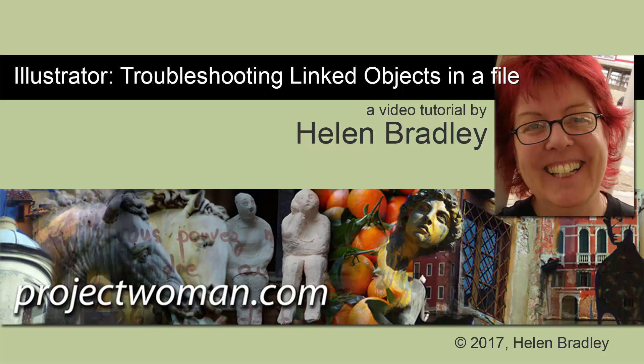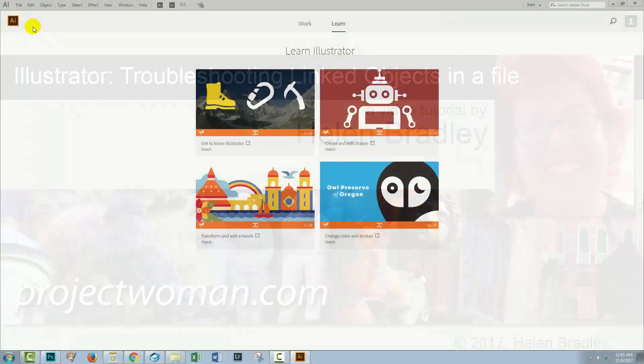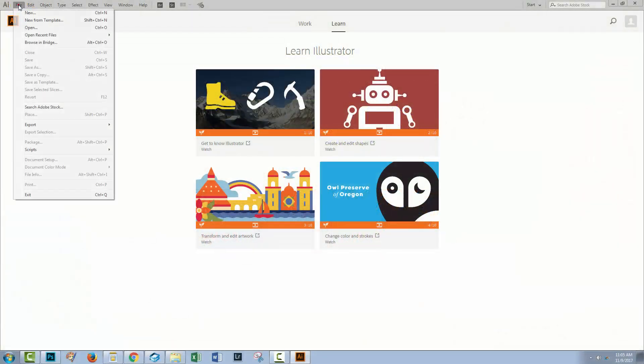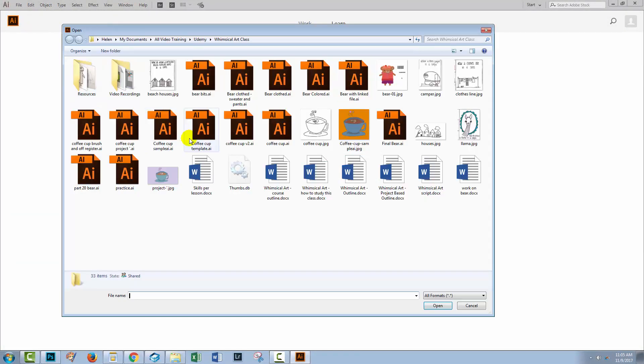Hello and welcome to this video tutorial. Today we're looking at embedded and linked files inside Illustrator documents. I'm just going to open a file so we can have a look and see what the problem is.